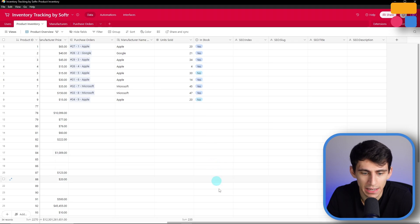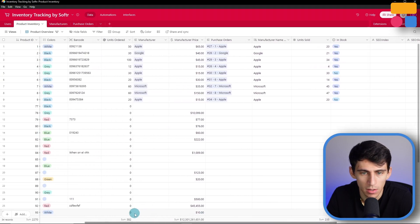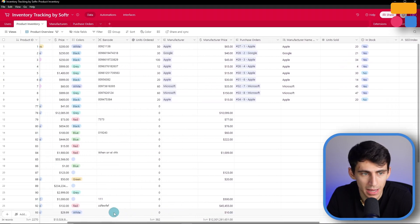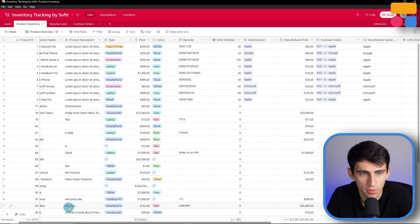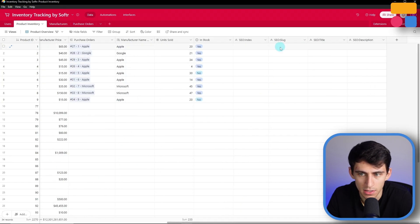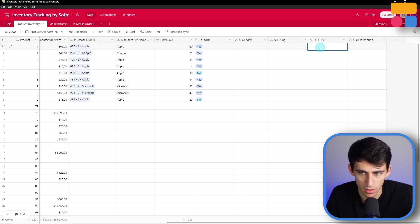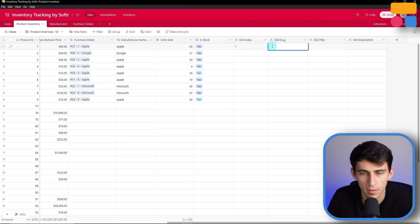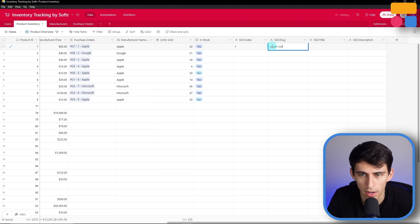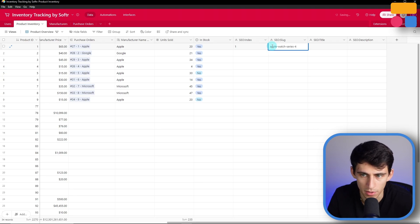Now after you set this up, you can implement specific information. For example, you can add a slug to this product. So we have a pair of headphones right here, and we can add a slug, index, and all these things. So let's do index for this one, and then call it Apple Watch Series 4 for the slug.